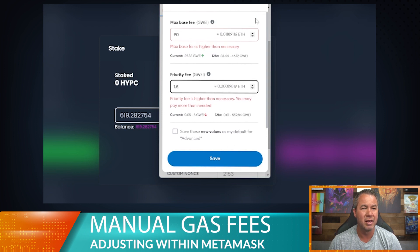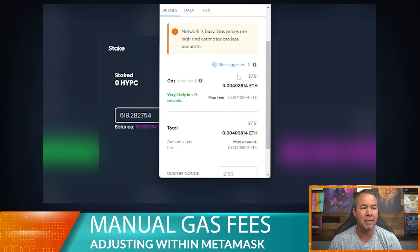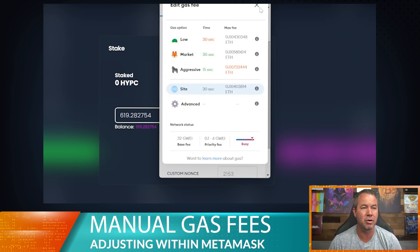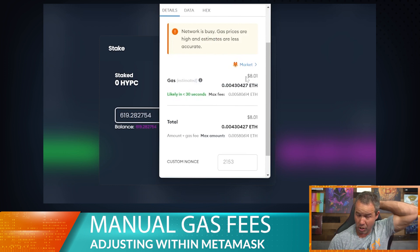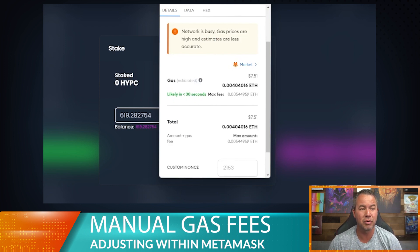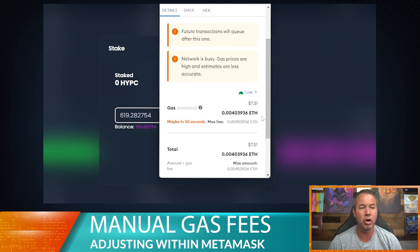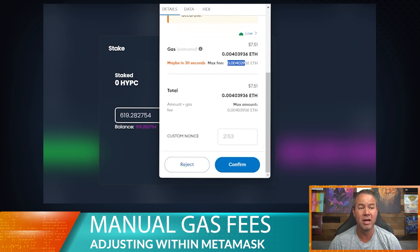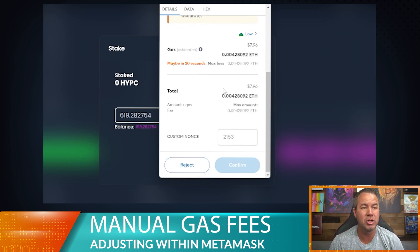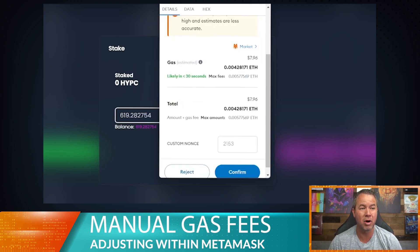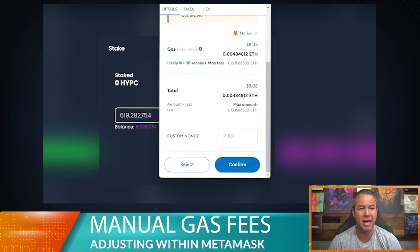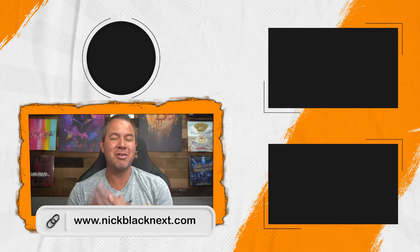I'm not going to save that — I'll just go ahead and select site suggested and then click market. Right now it's 0.004 as the site suggested. When we click market it raises it a negligible amount, but now the max fee changes to 0.00544 ETH because that's the market rate. If we go back to low it changes to 0.004. So always click market — I never use low gas because if my transaction gets stuck it's really annoying. Click market and the transaction is going to go through.